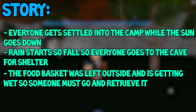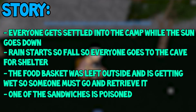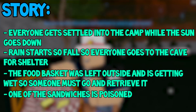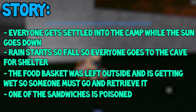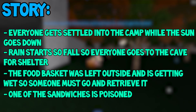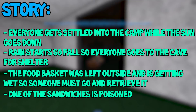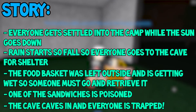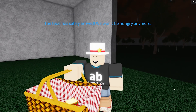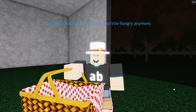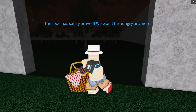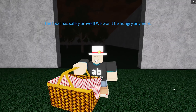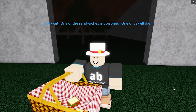When the basket gets returned, you suddenly realize that one of the sandwiches is poisoned and whoever ate it is going to die — so someone is ejected from the game, and then the cave caves in and everybody is trapped. That's where we leave the story after five steps, but after you've watched my tutorial you'll be able to add more to your story by yourself.